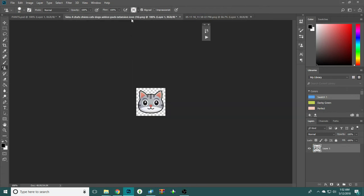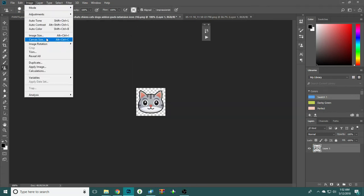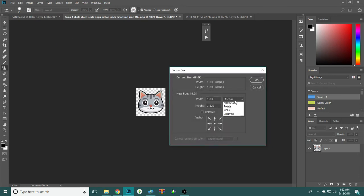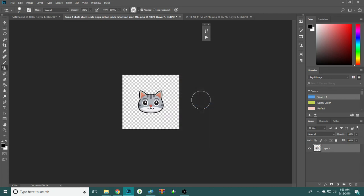So first, set your icon. Go to image, canvas size, select pixels, and make your canvas 250 by 250. Boom, cool.